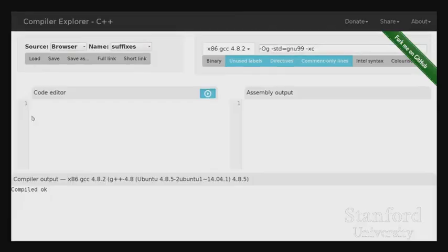I'll be switching between GCC Explorer and showing you the code live. For now let's go ahead and start back up in GCC Explorer. Last time we ended our discussion with a little bit on typecasts, and I want to review that.